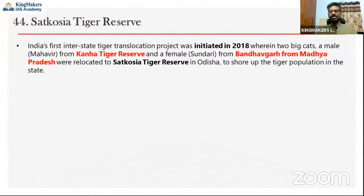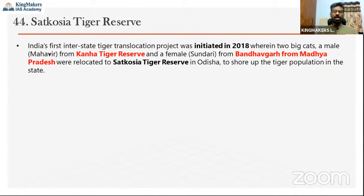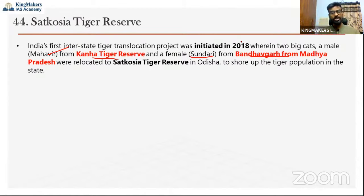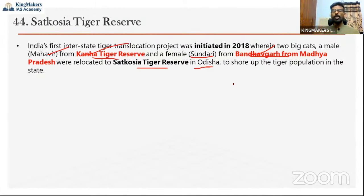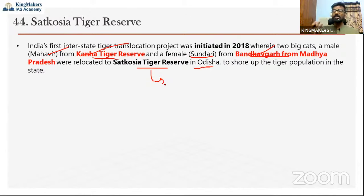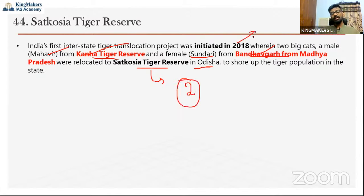The fourth protected area is Satkosia Tiger Reserve in Odisha. India's first interstate tiger translocation project was initiated here: a male tiger named Mahavir was chosen from Kanha Tiger Reserve in Madhya Pradesh and a female tiger named Sundari from Bandhavgarh Tiger Reserve. They were brought to Satkosia to shore up its declining tiger population. However, people in and around Satkosia protested, fearing increased human-animal conflict, and the tigers were kept in cages for over two years without being released.